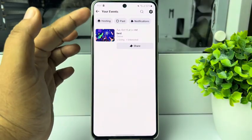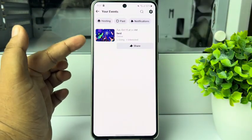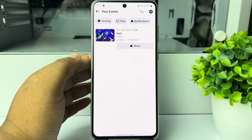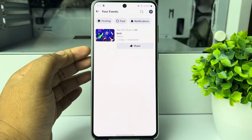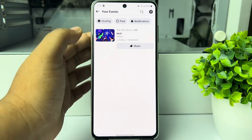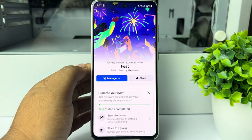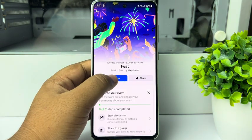Tap on See All and here you will find all of your created events. Now tap on the event that you want to delete and tap on Manage.